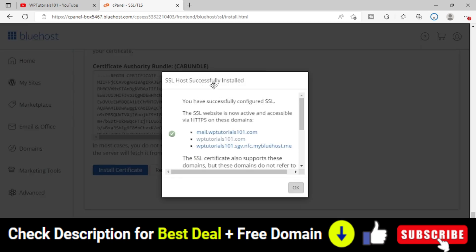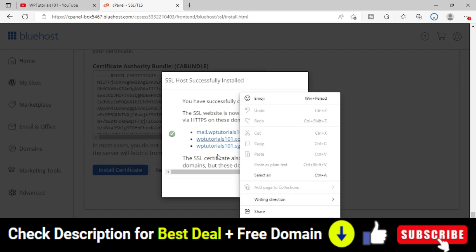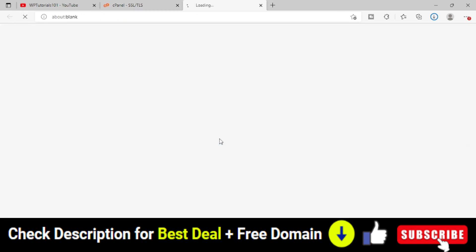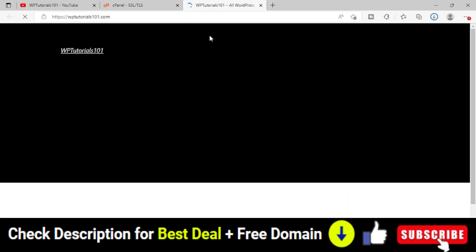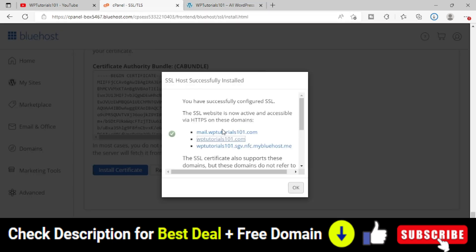SSL host successfully installed. You have successfully configured the SSL certificate. Now we can go to the website and click on it. You can see that the SSL certificate is back now.